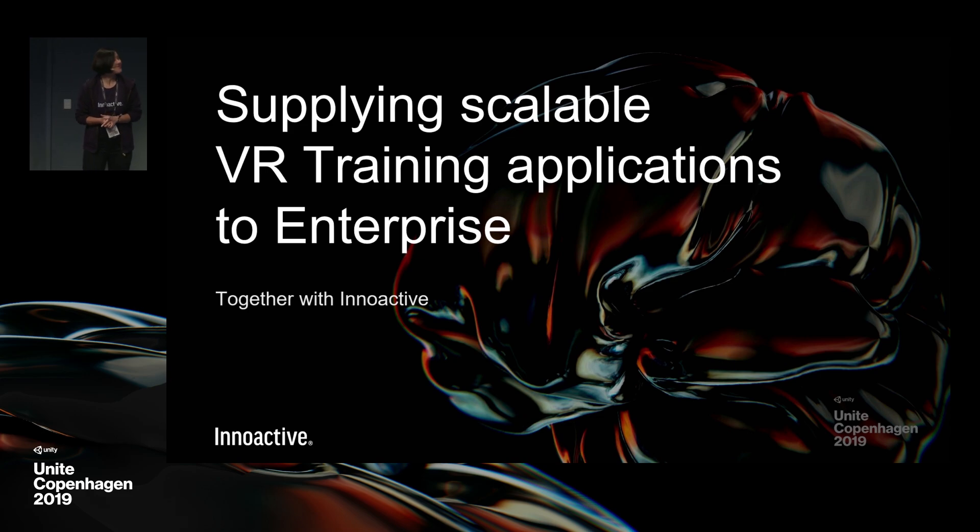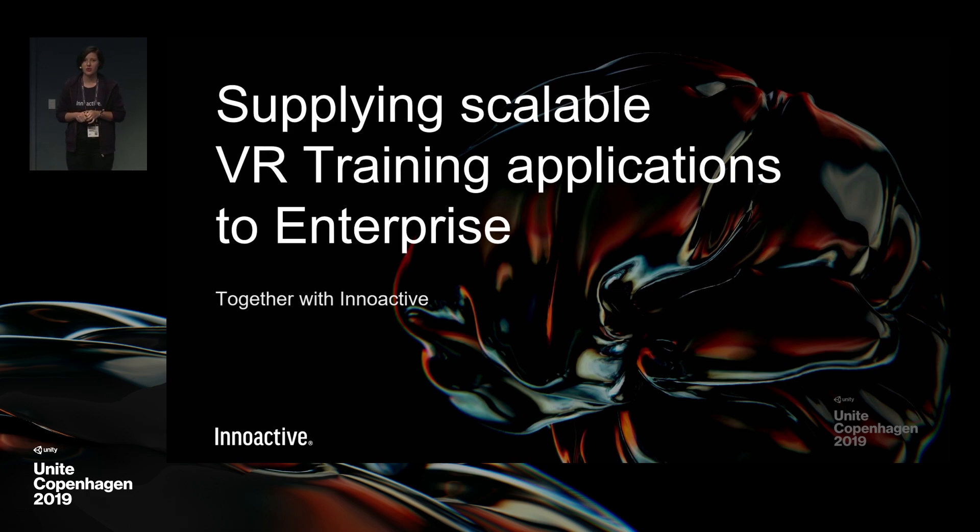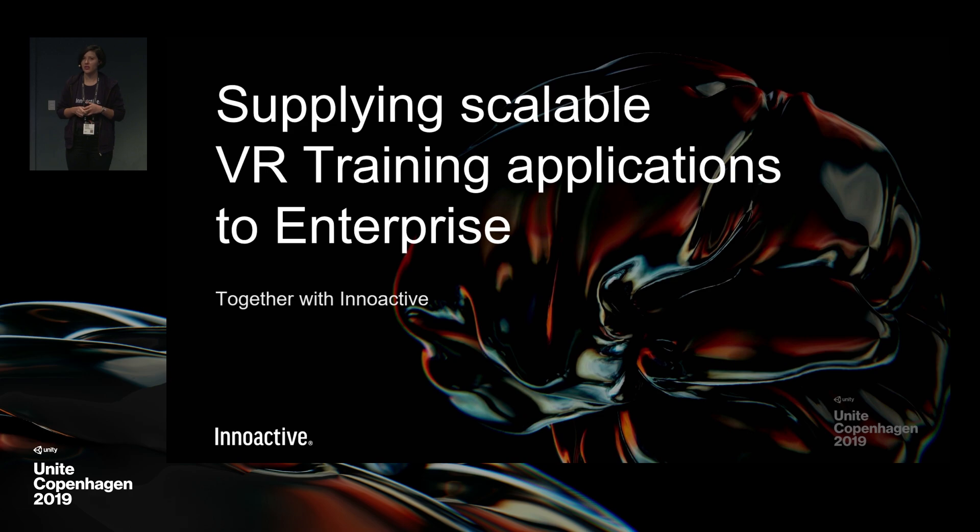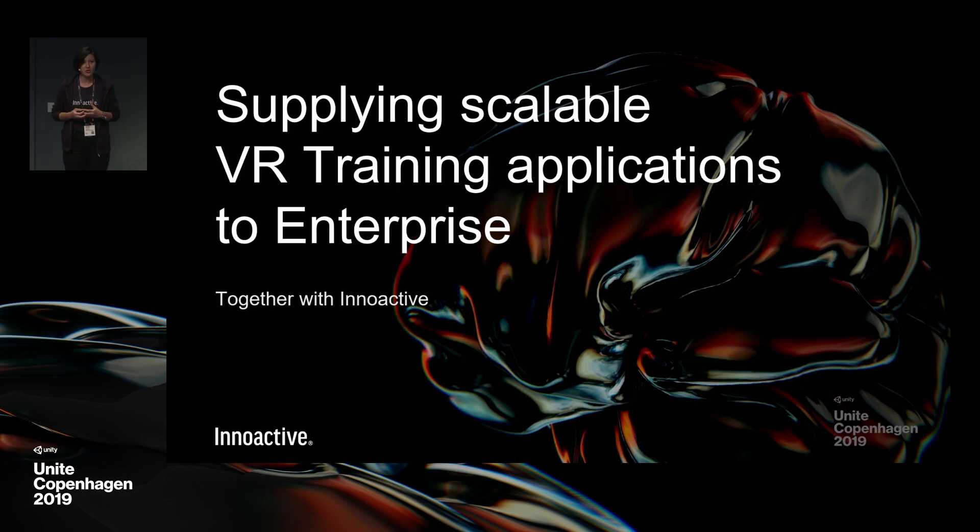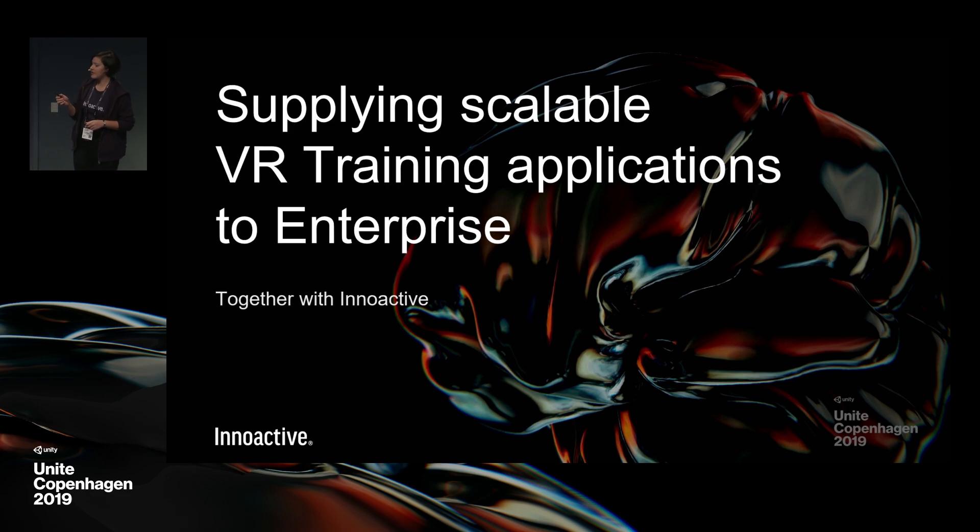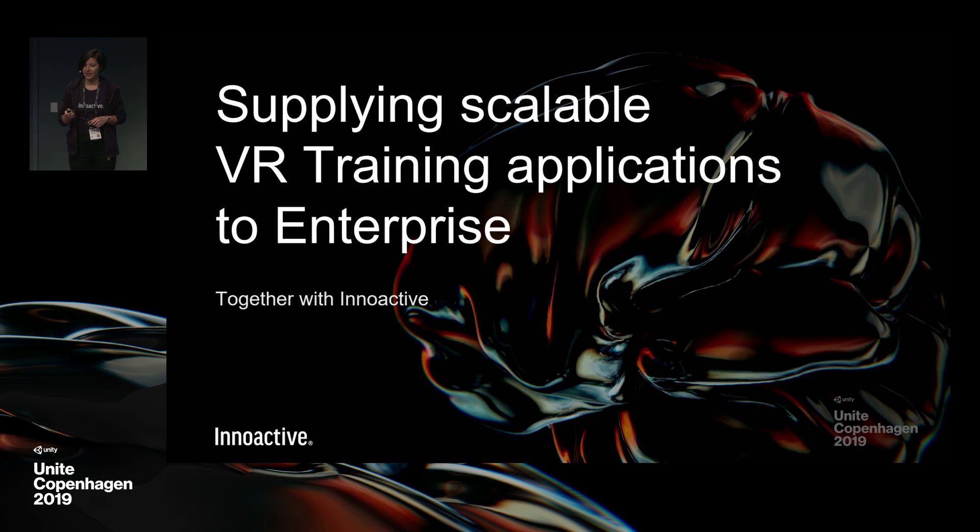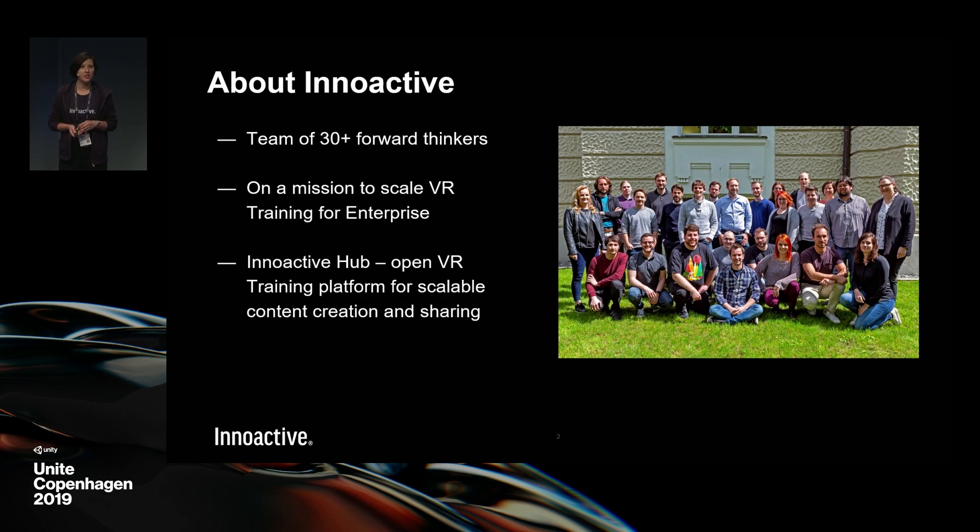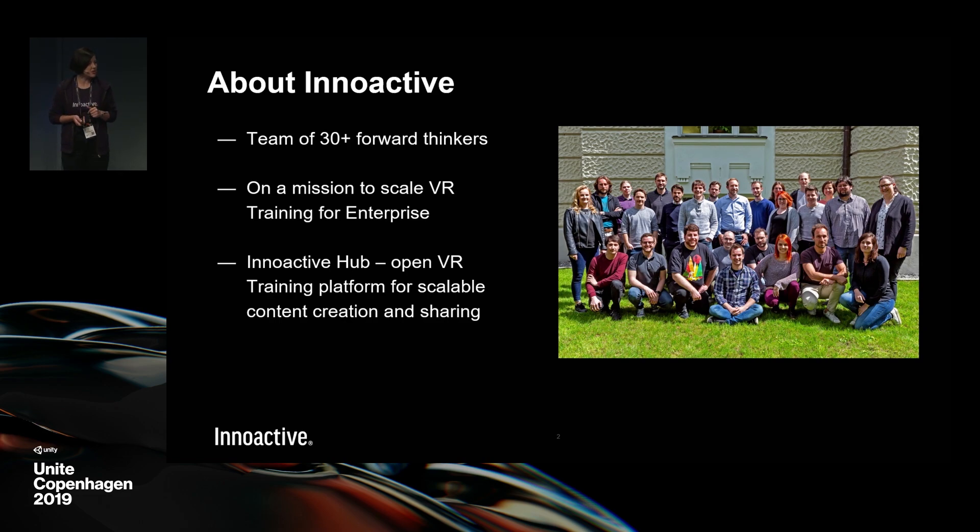Here we are from InnoActive talking today about supplying scalable VR training applications to enterprise. I'm Andrea Redkan, head of marketing at InnoActive, my colleague Thomas Wimmer, software developer, will be talking today about how to scale VR trainings. We will have a live demo as well. InnoActive is a company based in Munich founded in 2013. We are about 30 people working on this purpose already for a few years.